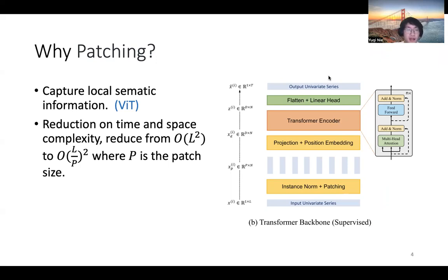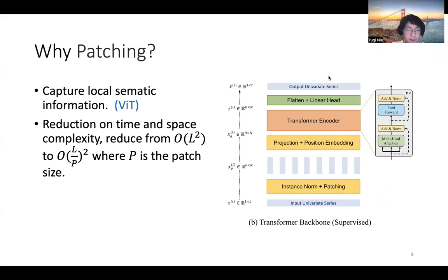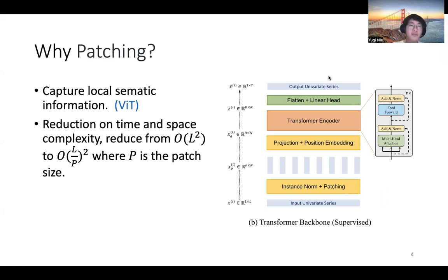A single time step does not tell you anything about the local information — just like a single pixel in a picture does not tell you any local patterns. So we need to aggregate them by using patching, just like what ViT does.